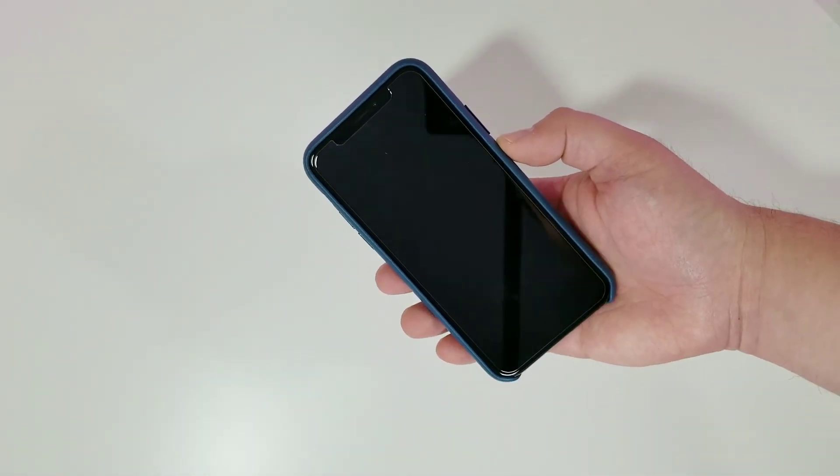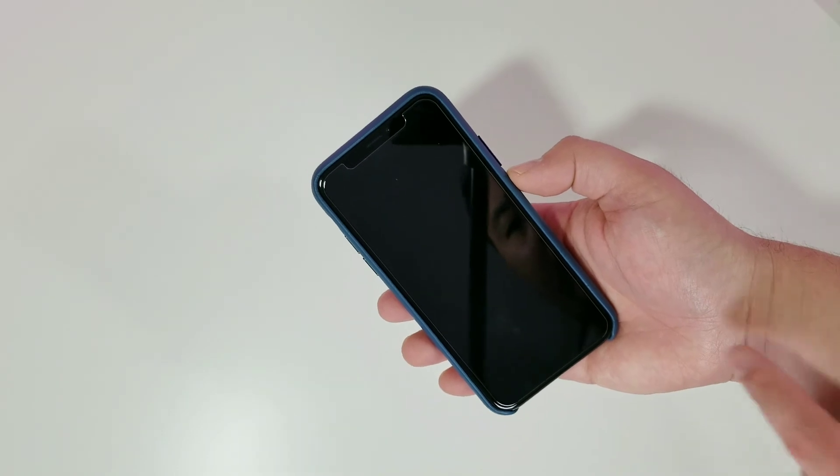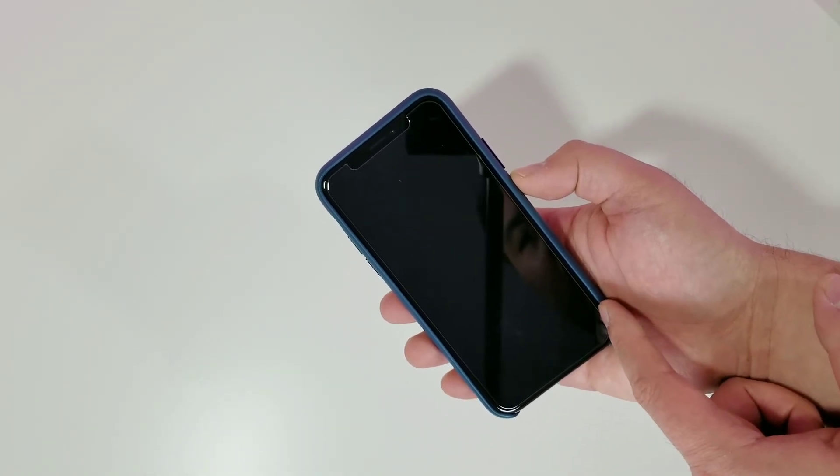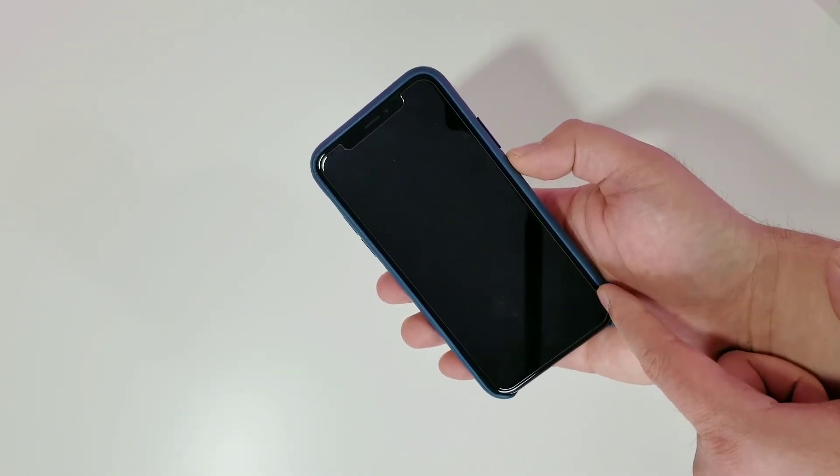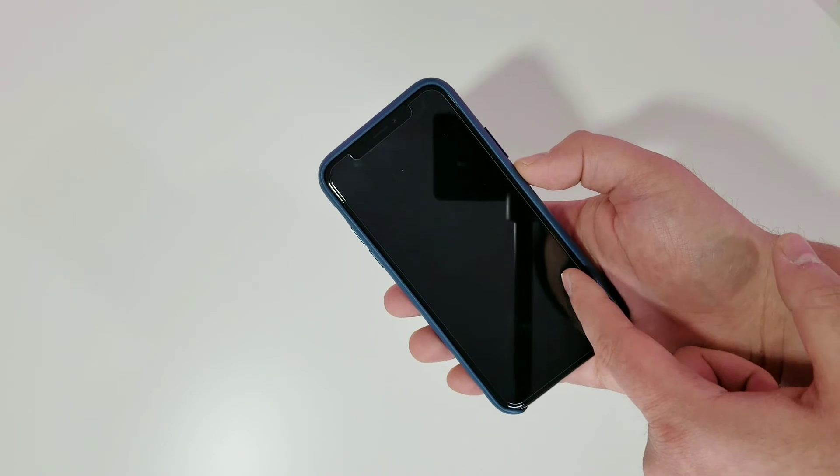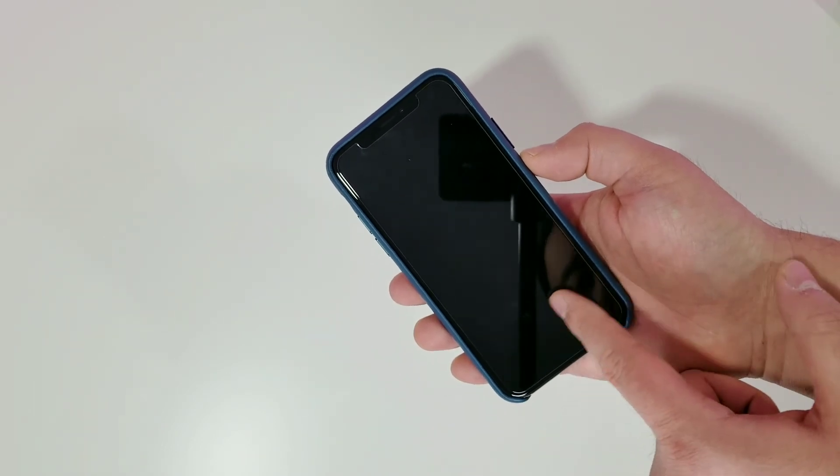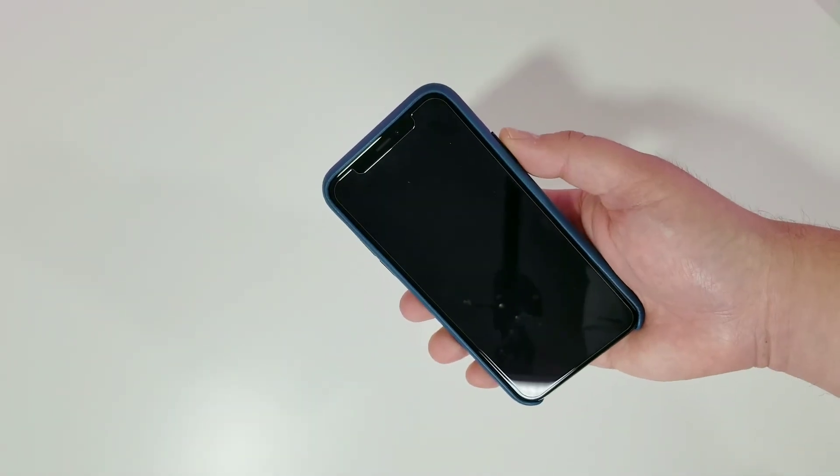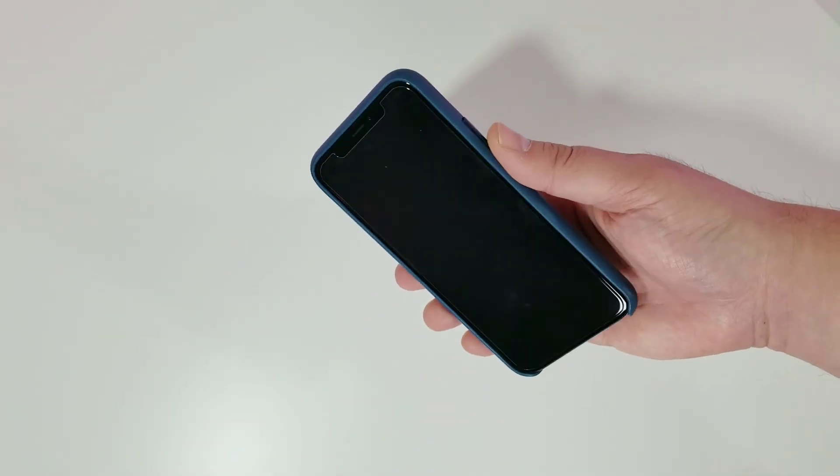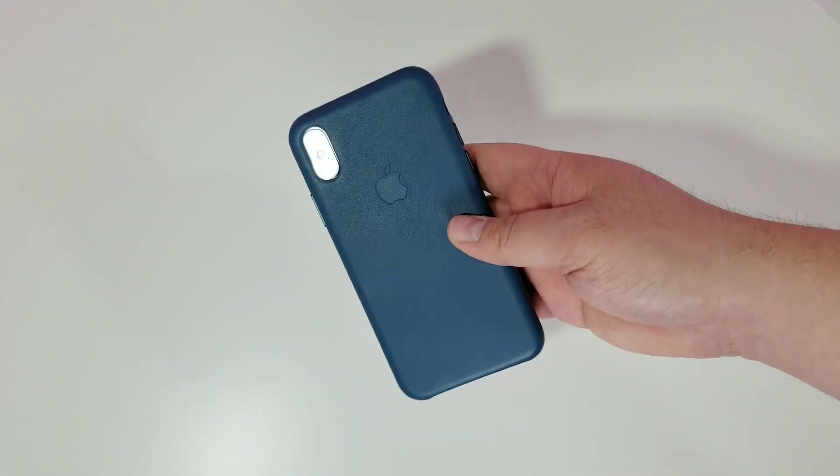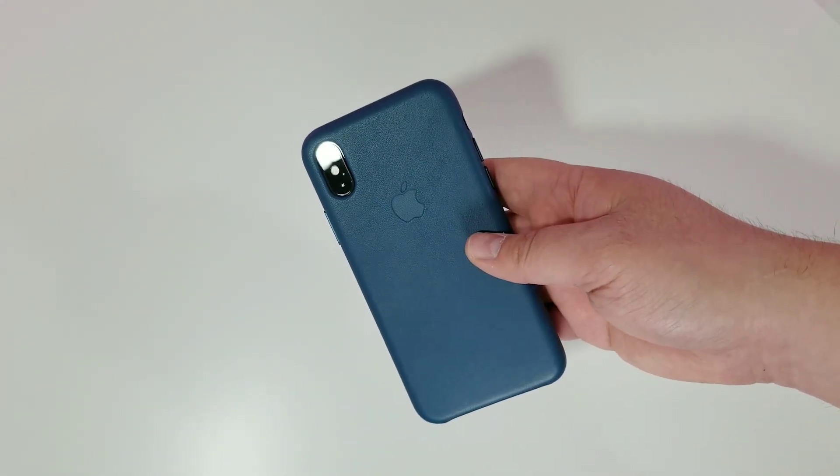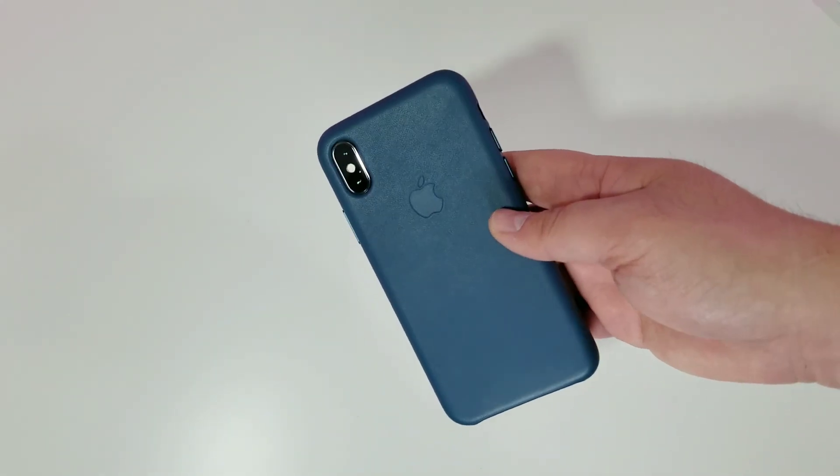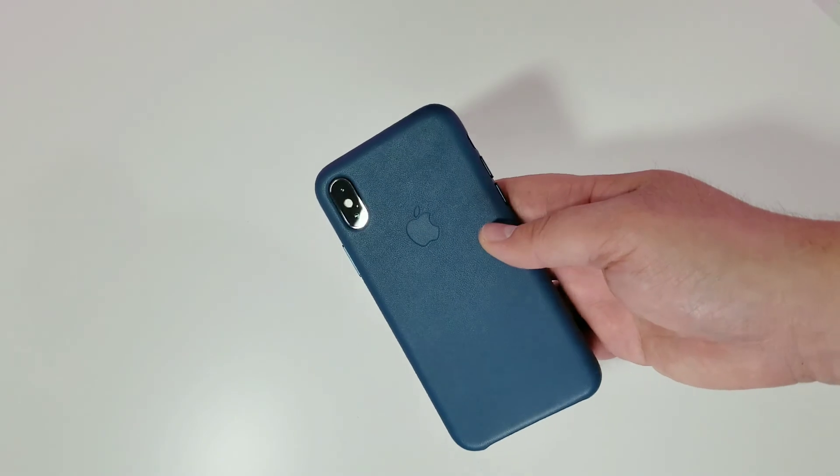But because of the 2.5D curved glass, I think this was the right call. Seems like a pretty high-quality combination here, so I'll have links for all this stuff below. The case was about $50 direct from Apple, shipped and got to me before I got the phone.